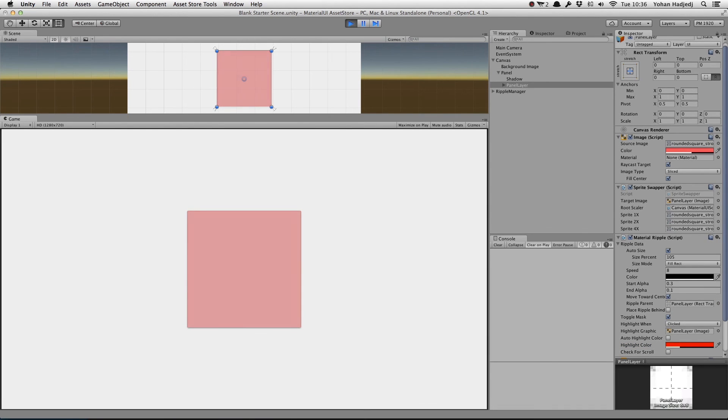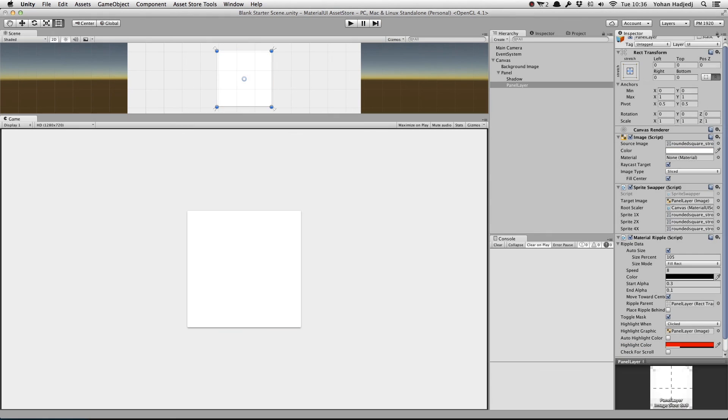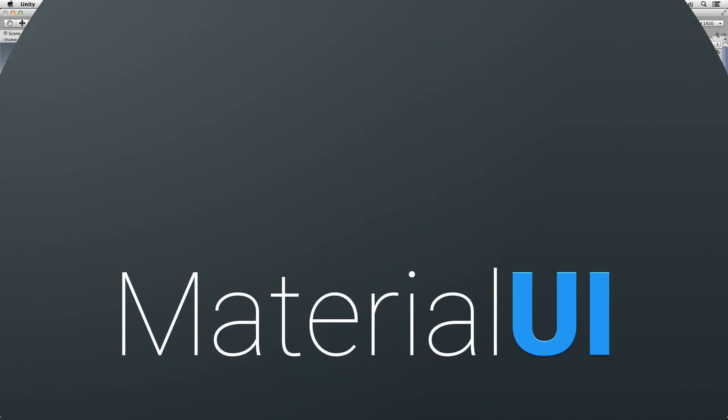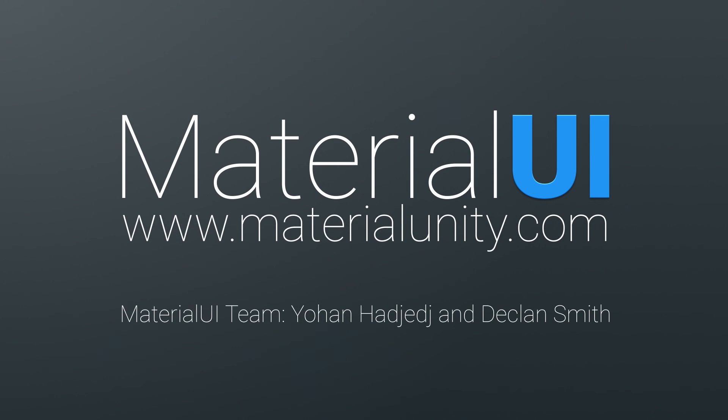Well, that's it for this tutorial on ripples. Be sure to check out the ripples example scene to play with them for yourself. See you soon for the next tutorial.